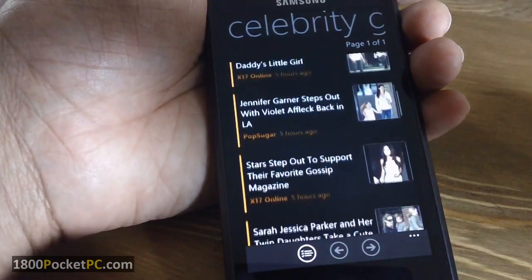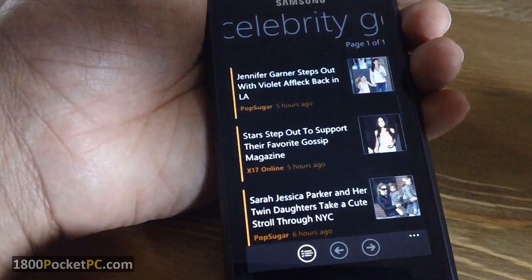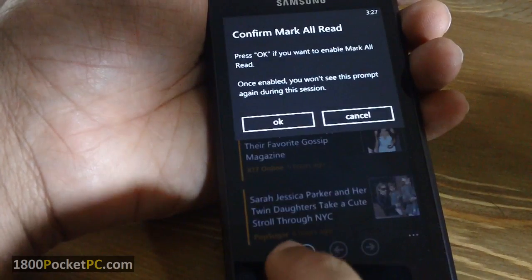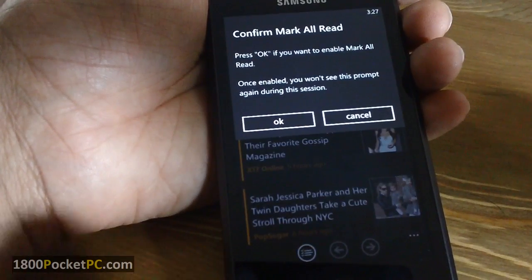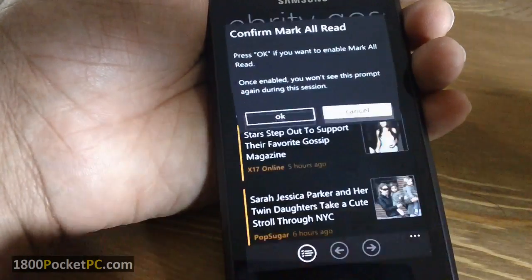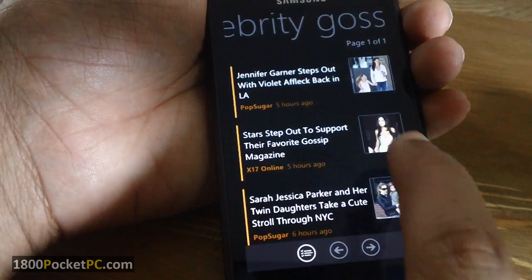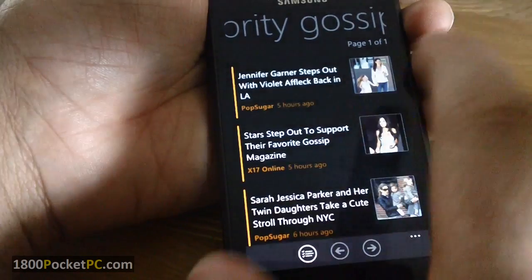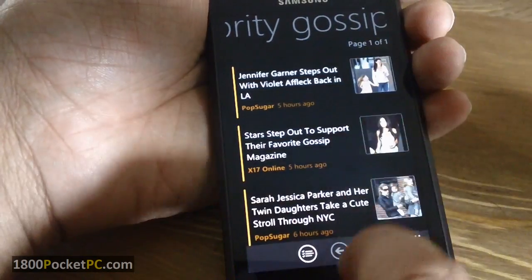You can mark all of these as read if you want, and you can swipe through the pages if there are multiple pages.